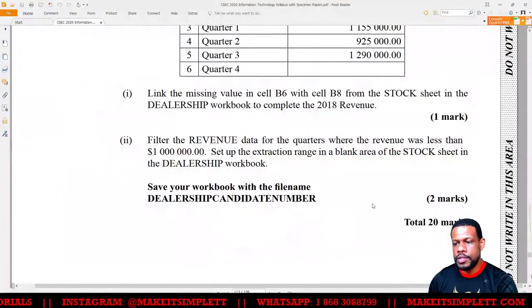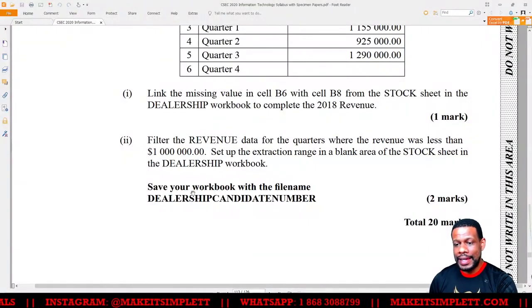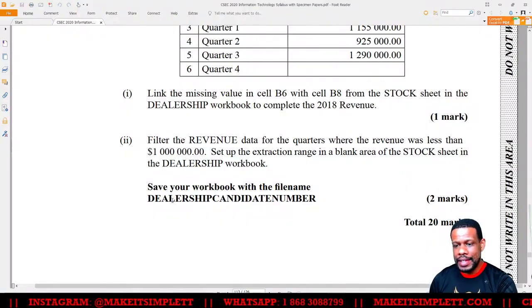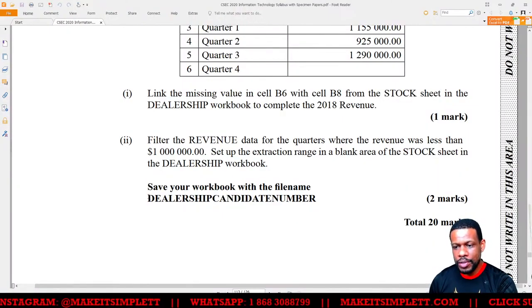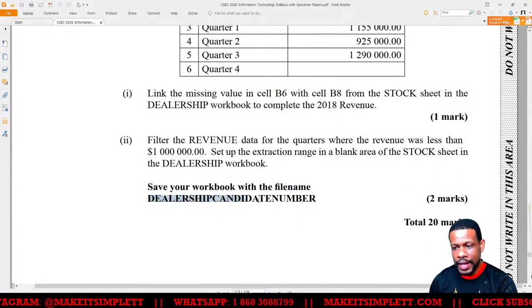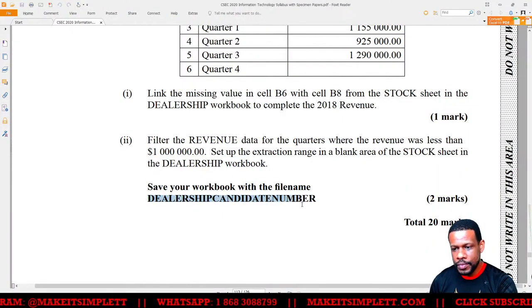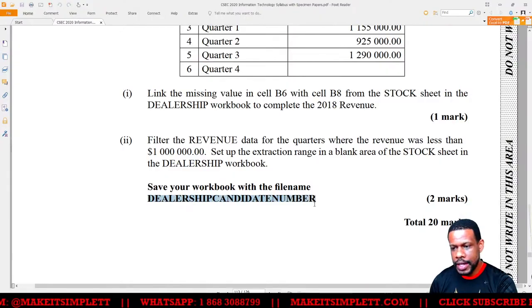The filter result shows anything over one million filtered out. Then click Save. Save your file with the filename — dealership followed by your candidate number.